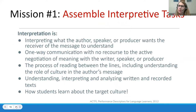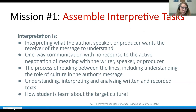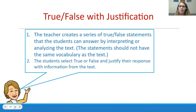Interpretation means interpreting what the author, speaker, or producer wants the receiver to understand — it's one-way, we can't negotiate meaning. It's a processing not only of the literal message, but also reading between the lines to make inferences. This is how students learn about culture. There are many different tasks we can use to guide students in interpreting authentic resources.